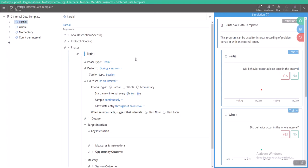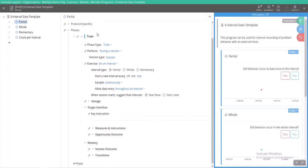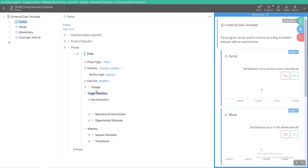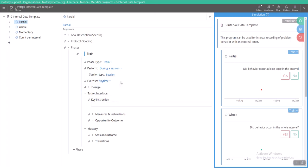Obviously we've got our train phase. So in each phase there is a section that says exercise. Usually this exercise option is going to be selected at any time. What exercise is alluding to is when are you taking the data? Are you taking it any time throughout the session or are you taking it on an interval? That's all you have to distinguish.